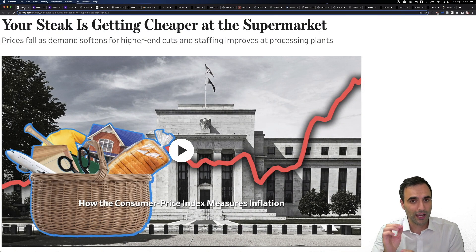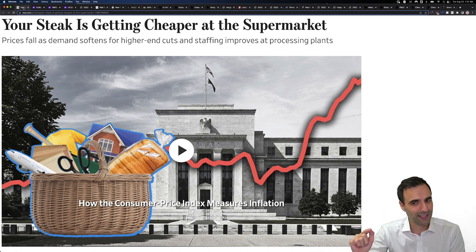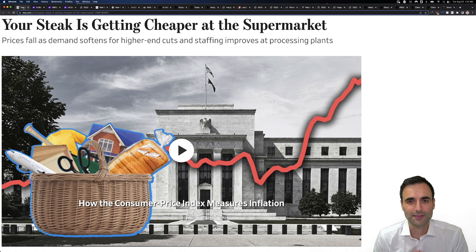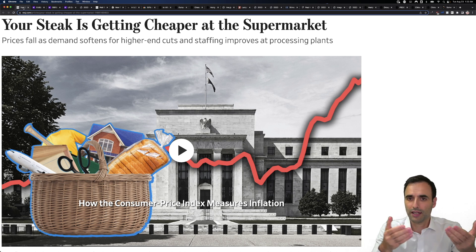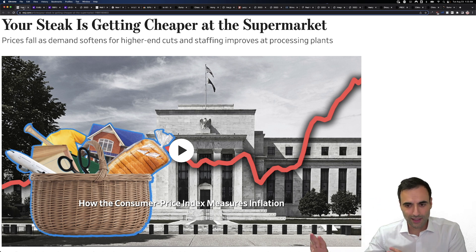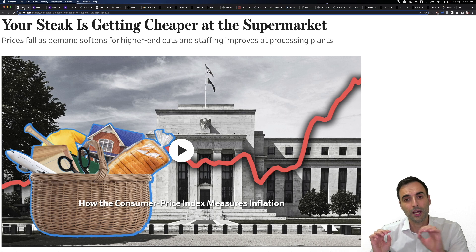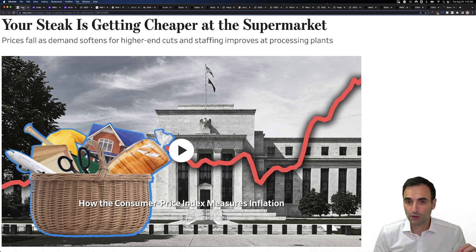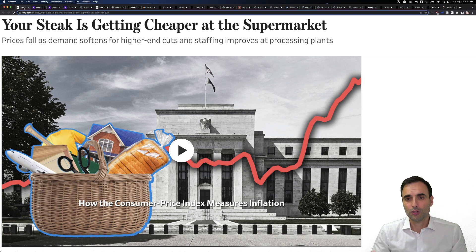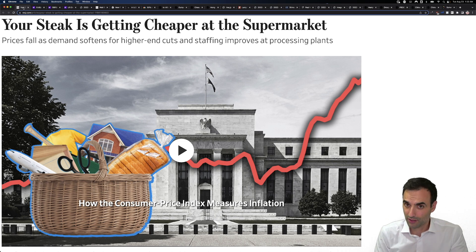Your steak is getting cheaper at the supermarket. Prices fall as demand softens for higher-end cuts and staffing improves at processing plants. Back in 2020, they couldn't get enough people in — that's still happening to some degree today. People were saying they don't want to deal with this, they're not going, they're not being paid enough. That's not happening to the same degree it was two years ago. When there is demand destruction, that's going to have an impact on businesses and on people.